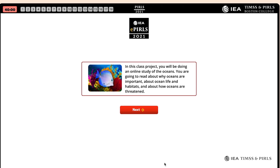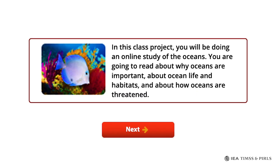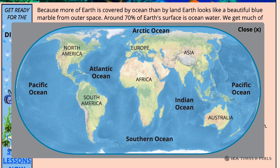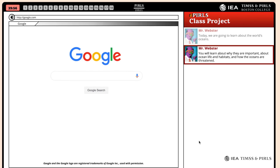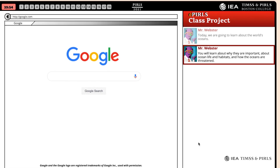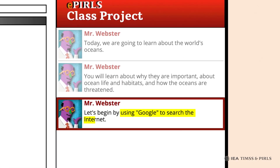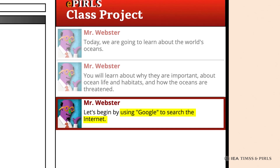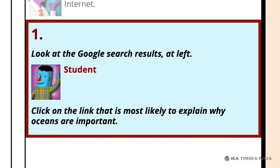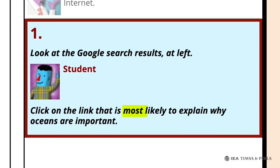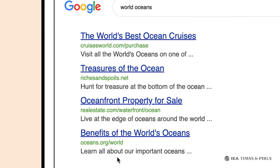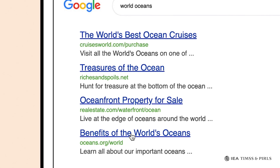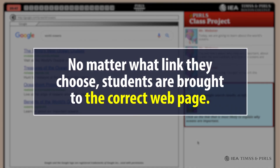In the Oceans task, students read and answer questions about why oceans are important, ocean life and habitats, and why oceans are threatened. The teacher avatar, Mr. Webster, begins the task by asking students to use Google to search the Internet. In question one, Mr. Webster asks students to click on the link most likely to explain why oceans are important. The student should click on the fourth link, 'Benefits of the World's Oceans.' Note that no matter what link they choose, students are brought to the correct webpage.